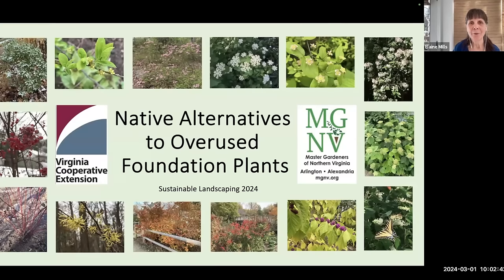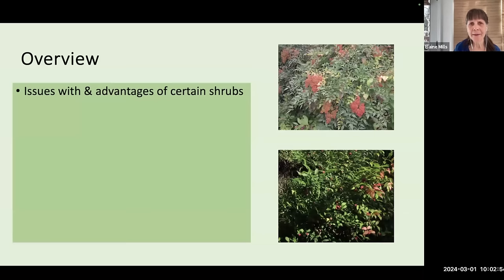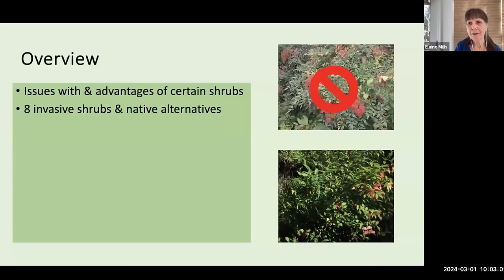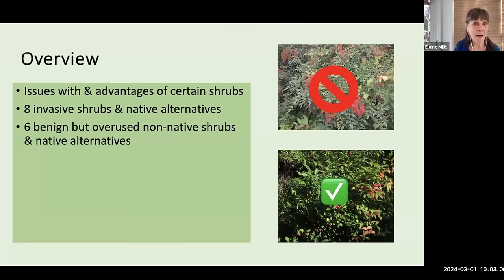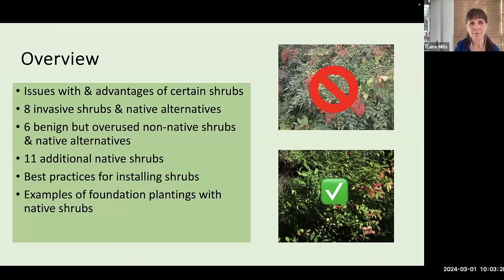Welcome, everyone, to another presentation in our Sustainable Landscaping series. Today I will be talking about issues associated with certain plants and the advantages of using other shrubs. We'll begin looking at eight invasive shrubs and native alternatives, then six benign but overused non-native shrubs and their native alternatives, 11 additional native shrubs, best practices for installing shrubs, examples of foundation plantings, and resources.